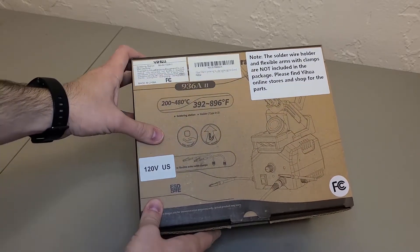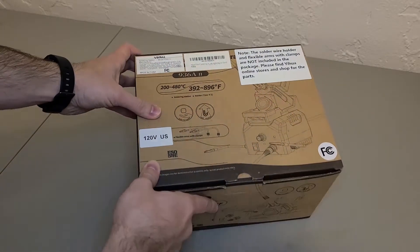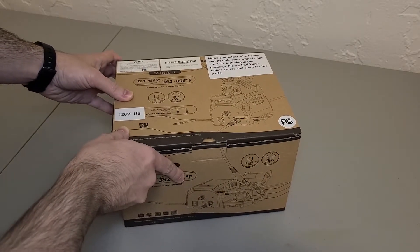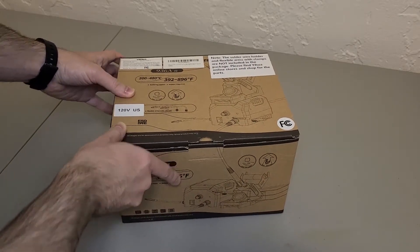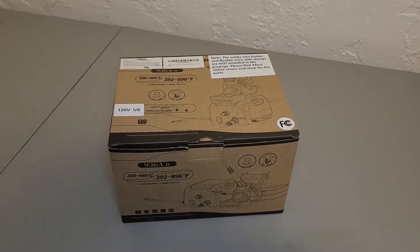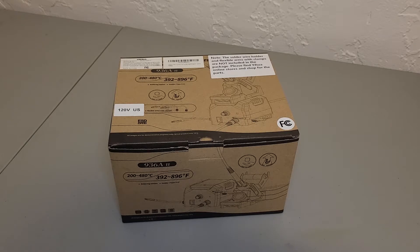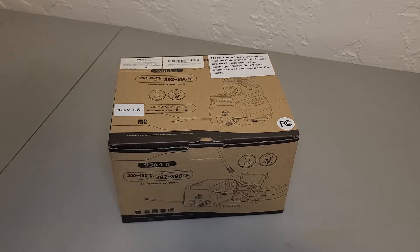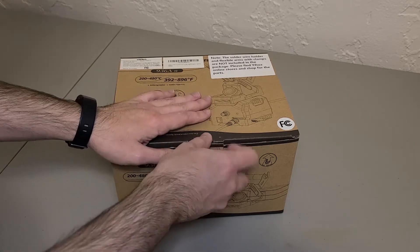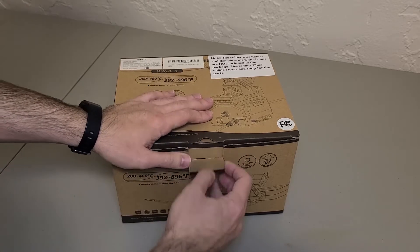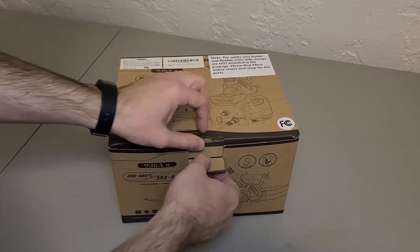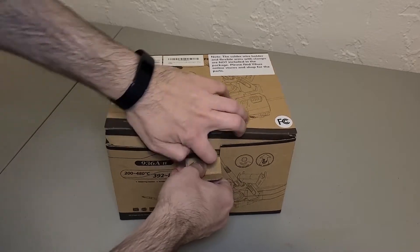This package has the station itself, iron holder, iron, changeable tips, and features adjustable temperature as well as auto shut off to maintain temps while you're working. Let's open it up and see what's inside.